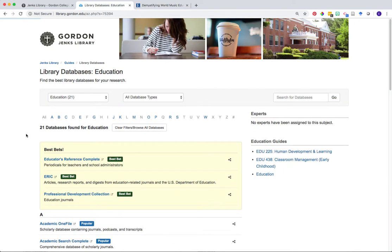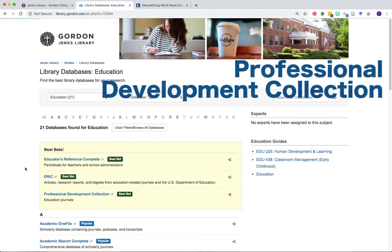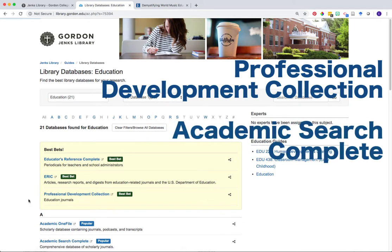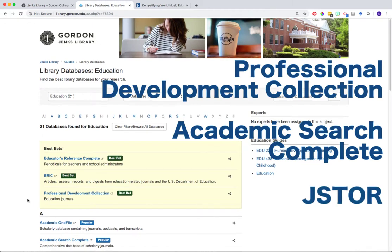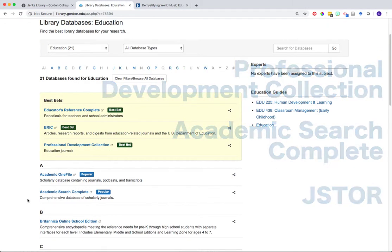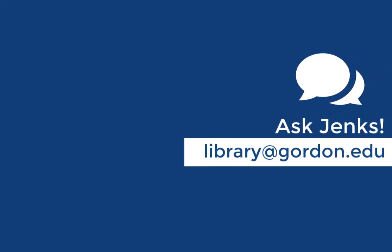ERIC is just one example of a database you can use to search for scholarly peer-reviewed articles on topics related to music education. Other databases that you might find useful include the Professional Development Collection, which is another education-specific resource, or Academic Search Complete and JSTOR, which are two of our largest multidisciplinary databases available. Thanks for watching, and remember, if you need any help, ask Jenks.